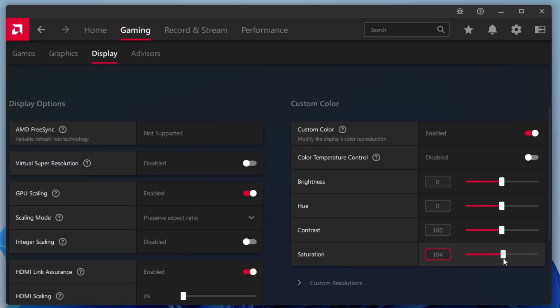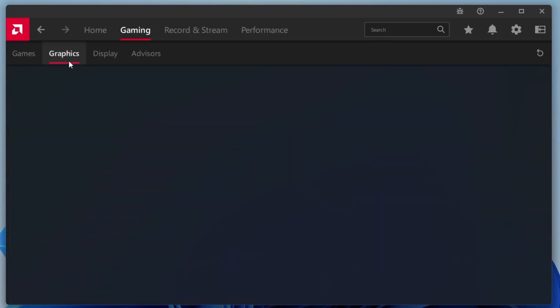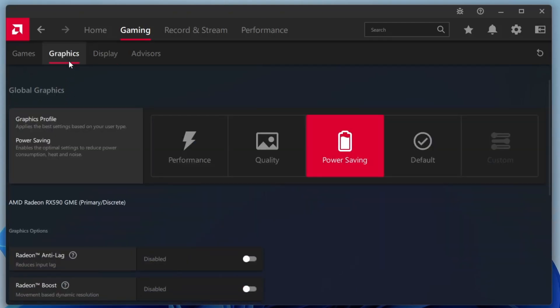That wraps up the Display Settings section. Now let's move on to one of the most important areas, the graphics settings. Start by clicking on the Graphics tab from the top menu. Here you'll see several profiles like Performance, Quality, Power Saving, Default and Custom.